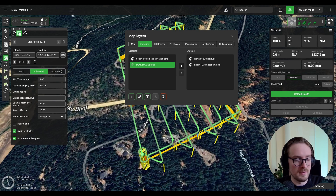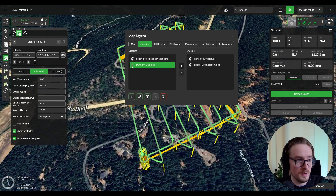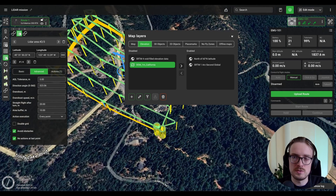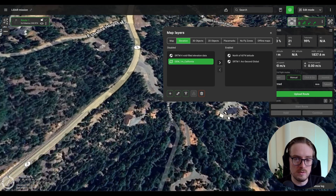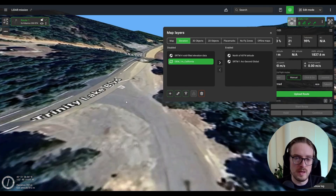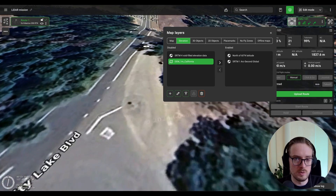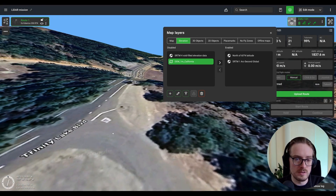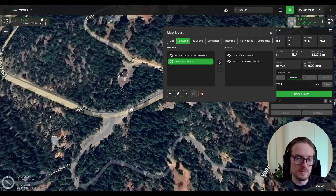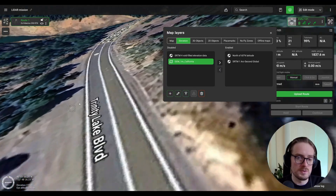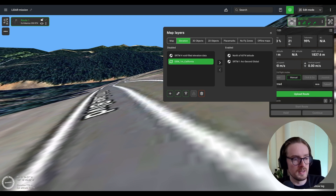Once the file finishes importing, the map layer icon will appear filled out. Before adding it to the enabled map sources, let's zoom in to compare before and after. You can already see issues with the default data: right after this intersection there is a hill, and the road does not look straight — it follows an unnatural slope due to the less accurate elevation data.